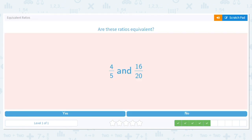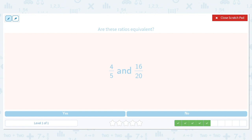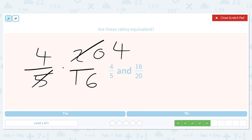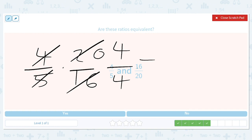Four out of five and sixteen out of twenty: we take four over five times twenty over sixteen. That gives us a four, then a four, then a four and a one — they cancel. So these ratios are equivalent.